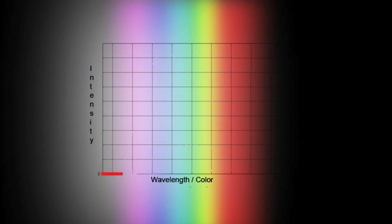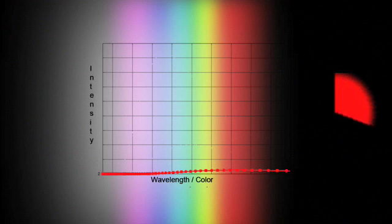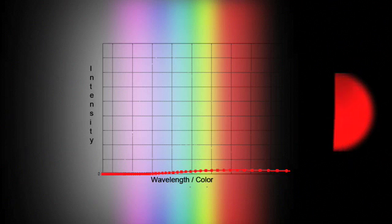This curve shows how much light of each color is emitted by a cool object. As you can see, there isn't much light, and what light there is mostly lies out past the red end of the spectrum, in the infrared.